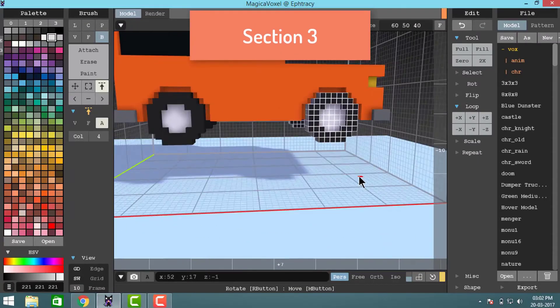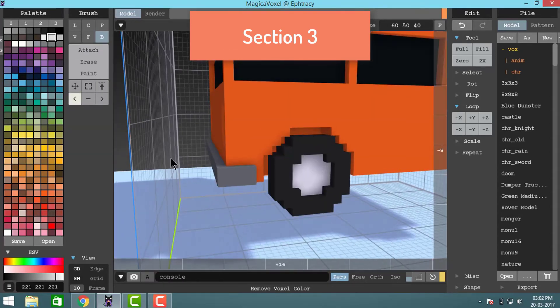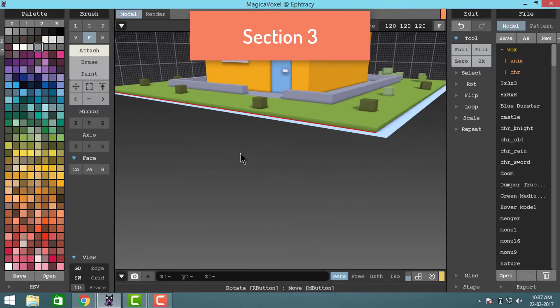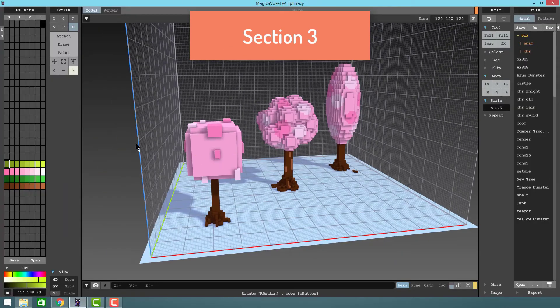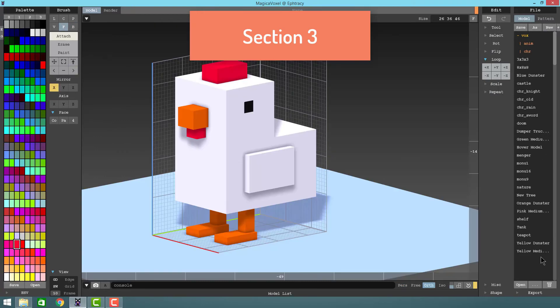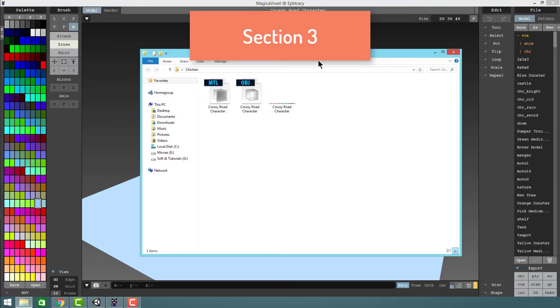In section 3, we will start creating 3D models. We will be creating cars, houses, trees, Crossy Road characters, and then we will see how to import a 3D model into the Unity game engine.